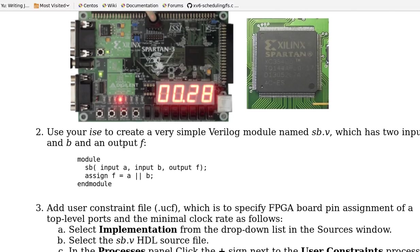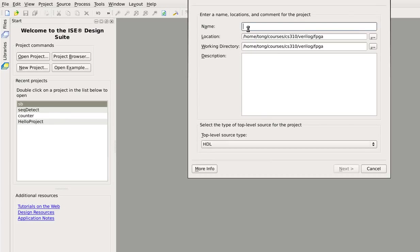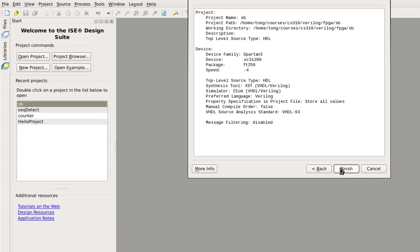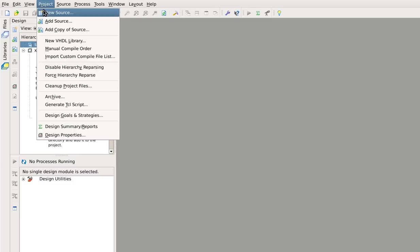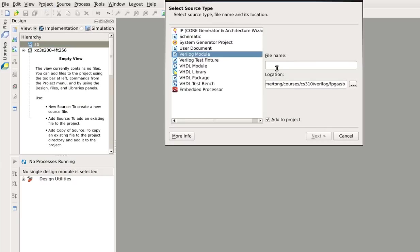We will start from ISE — new project, name it SB, next. These are the parameters we need to choose, then next, finish, finish. And we create a new source — Verilog module — named SB.V.